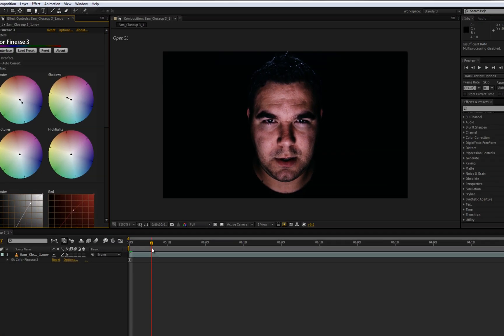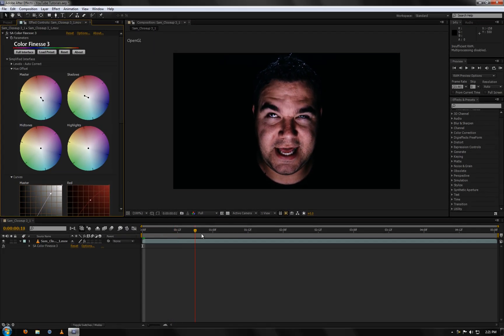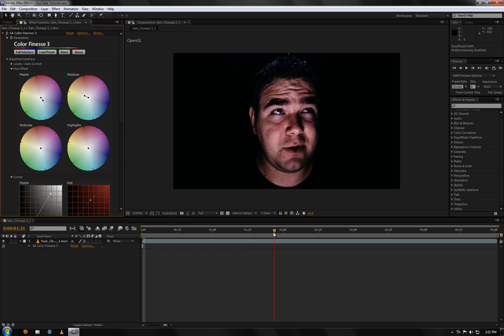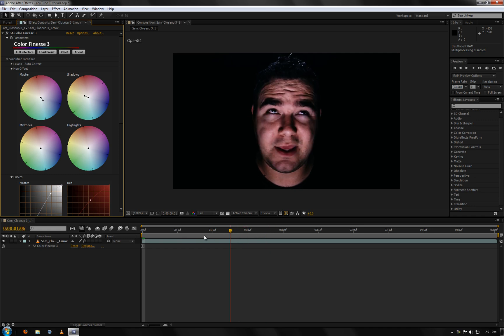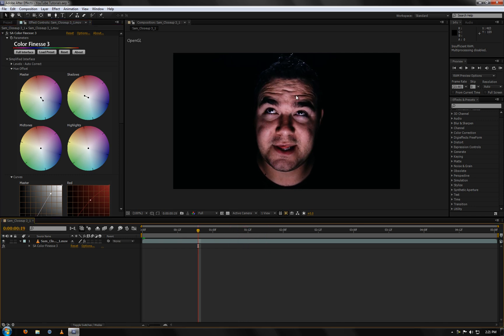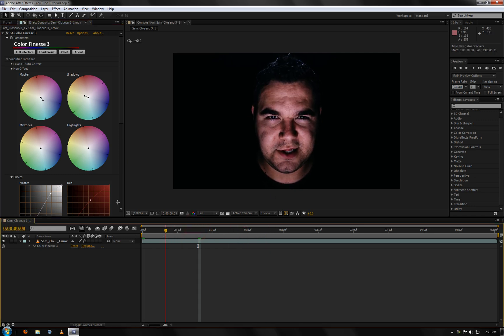So here's what it looked like when I finished color correcting it with Color Finesse that came with my After Effects package. And so it gives it a clearer look. As you can see his face has better coloring. It's not as unsaturated as it was.